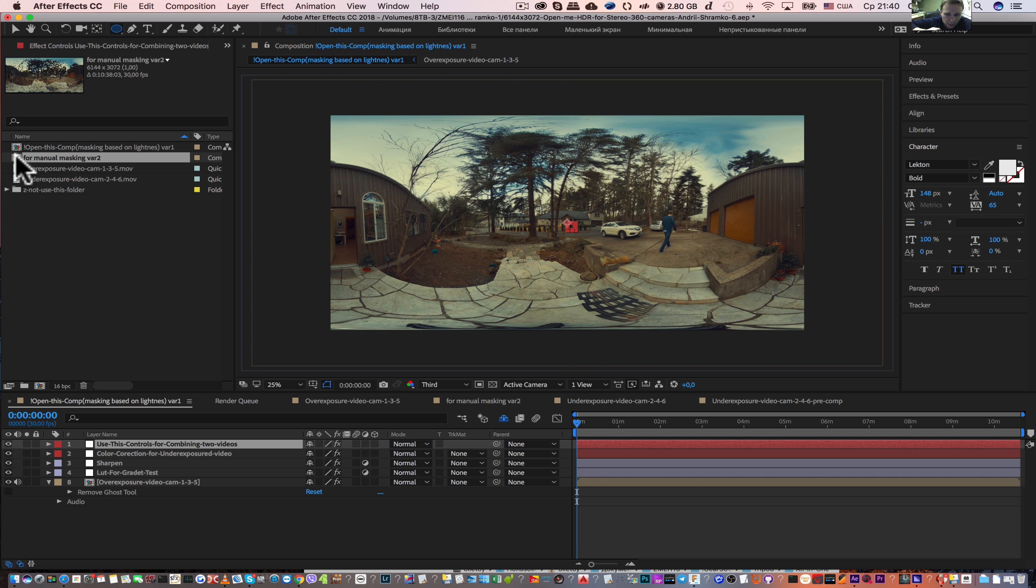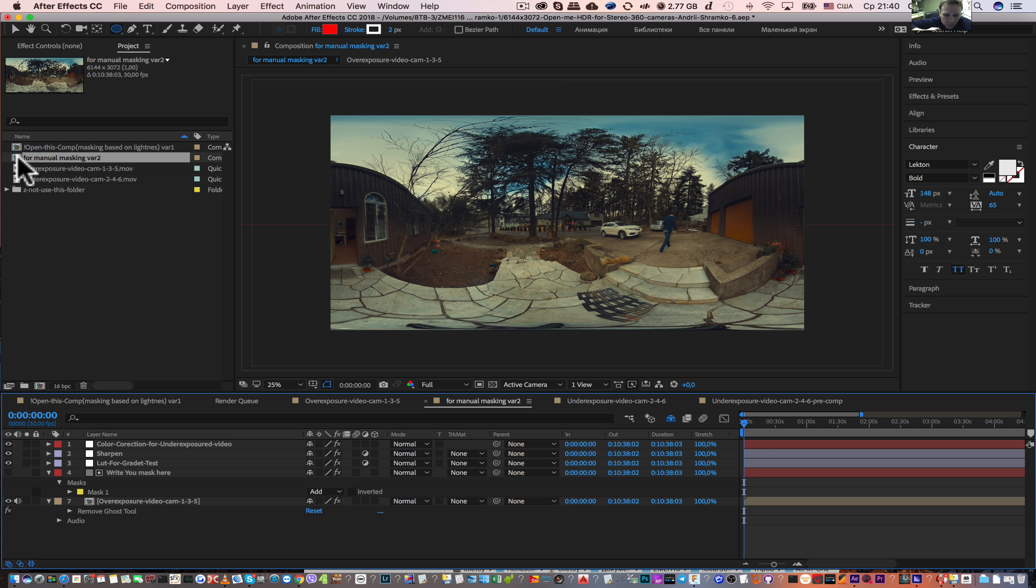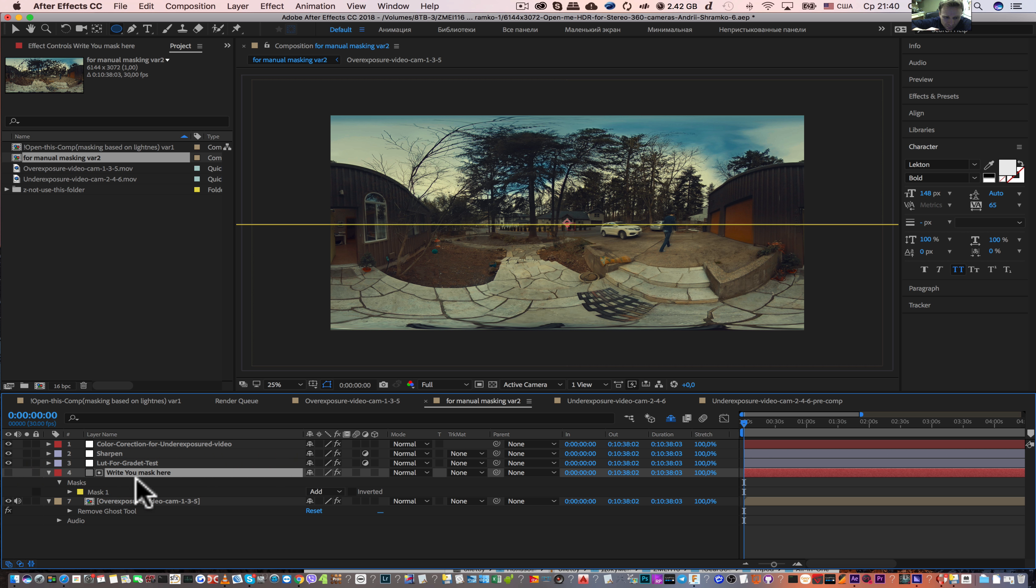How to create a manual mask? Open this composition, double click on it and select this layer. Write your mask here.